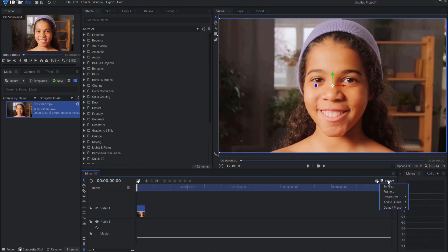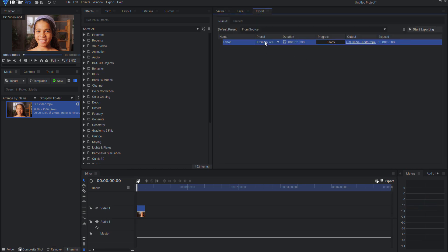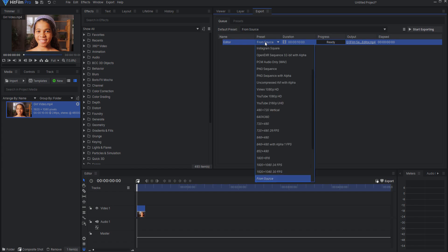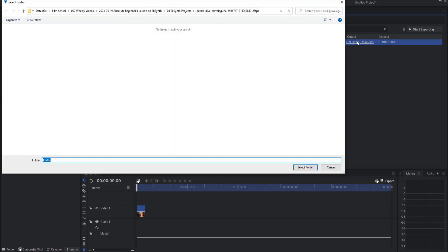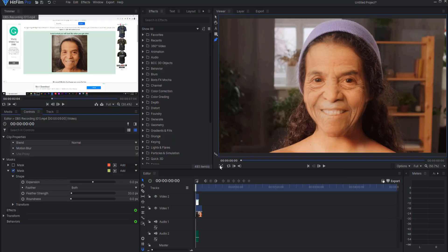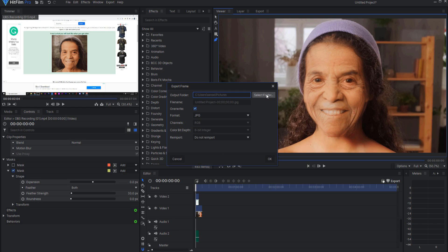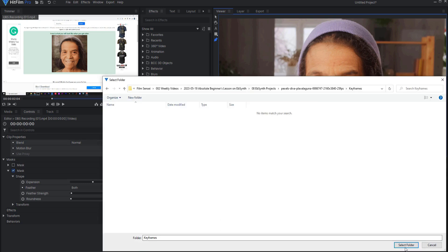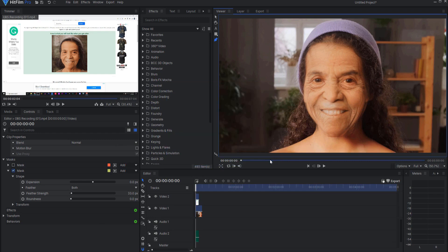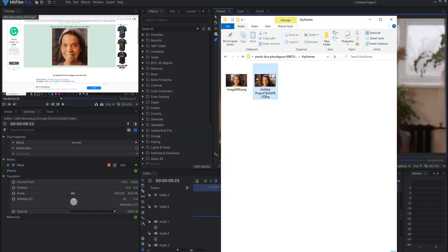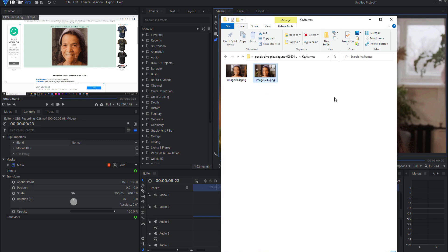Let me show you how it works. Start by taking your video and making it into a PNG sequence. You can do this in HitFilm by adding your export to the queue and using the preset PNG sequence. Place this into a folder called Video. Then, manipulate one or more of the PNG images in that folder, placing those manipulated images into a new folder called Keyframes. You will want to leave them named exactly the same as they were named in the Video folder.